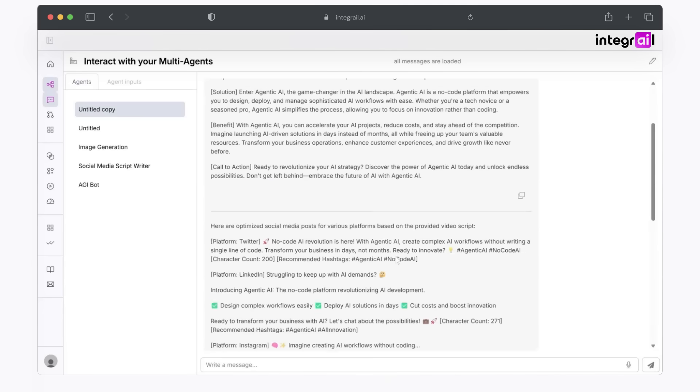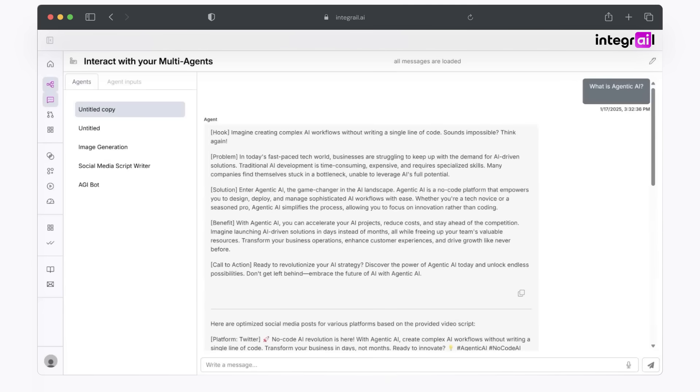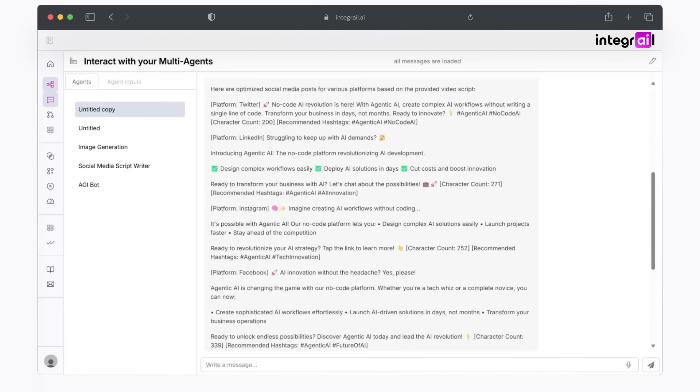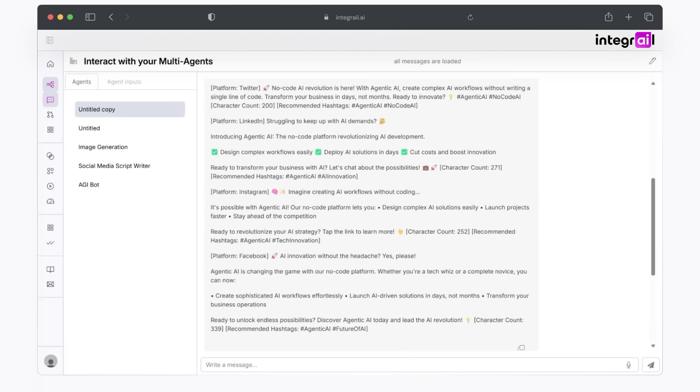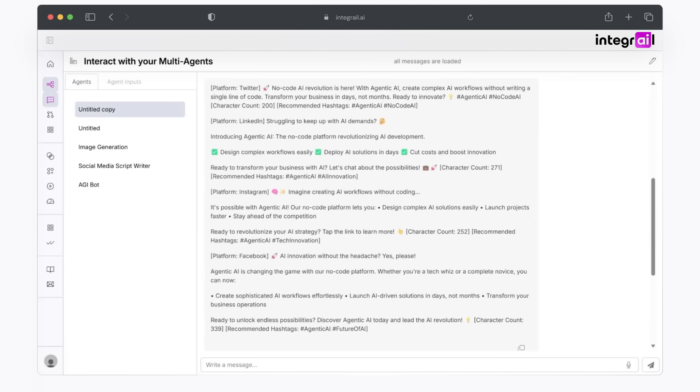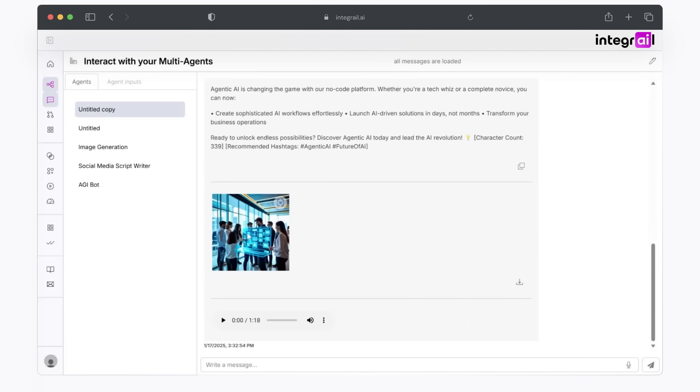It starts off with its script that I can use for my videos. From there, it actually breaks down posts depending on what platform you're going to put it on, whether it be X, LinkedIn, etc. You see an AI image that it created that you can download and use as your thumbnail. And it even created an mp3. Imagine creating complex AI workflows without writing a single line of code. Sounds impossible? Think again.